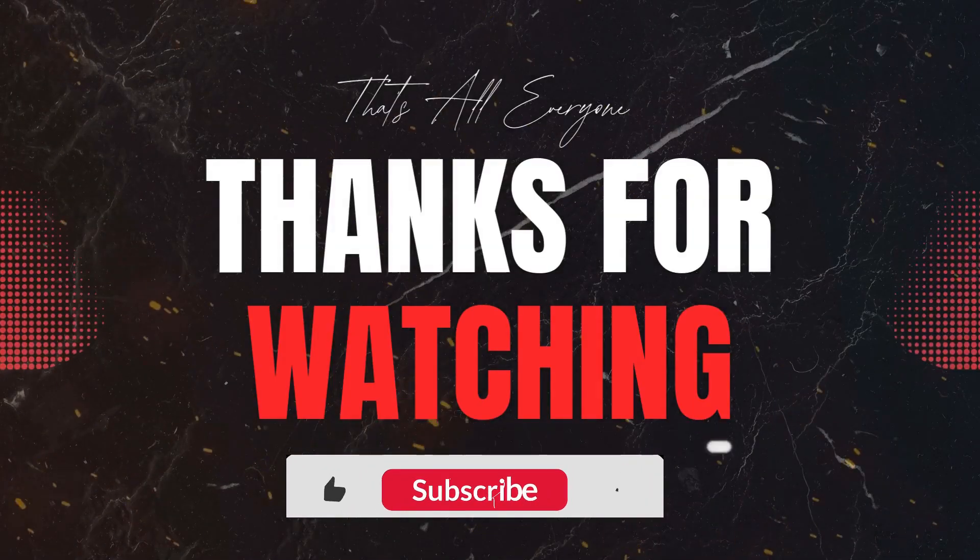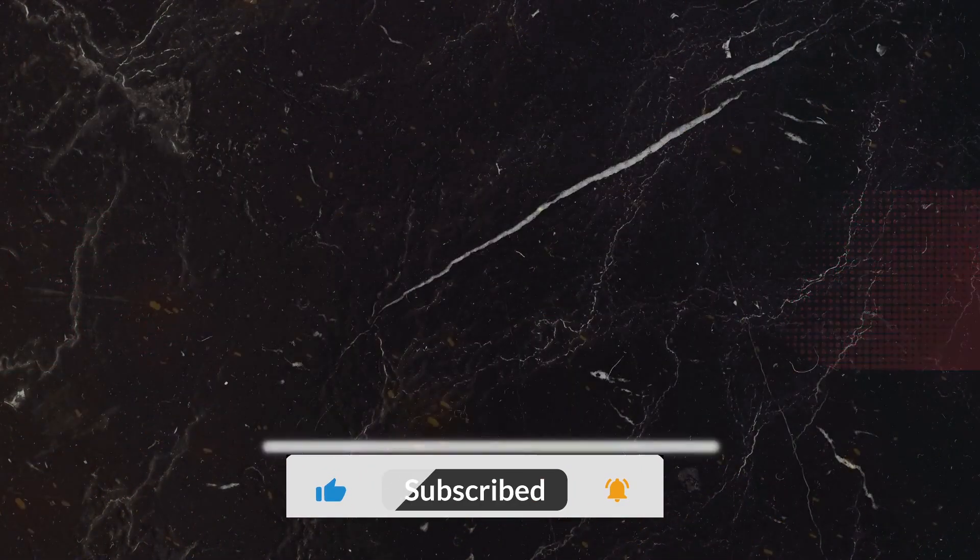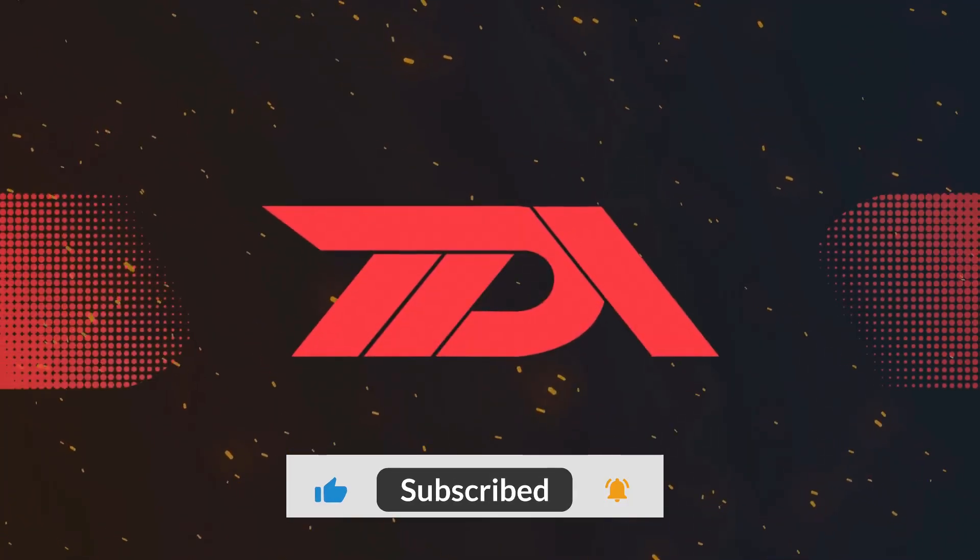If you found this video helpful, don't forget to give it a thumbs up and subscribe to The Declarative Academy for more Salesforce tutorials and tips. Hit the bell icon so you never miss an update. We'd love to hear about your experience with building custom record pages. Share your thoughts and questions in the comments below. Thank you for watching and happy building. Until next time, stay declarative. See you in the next video.